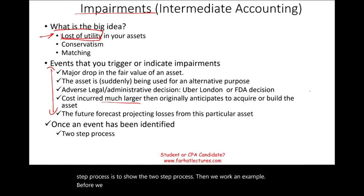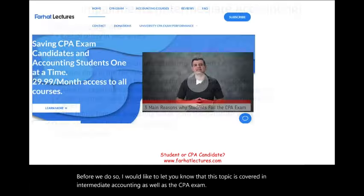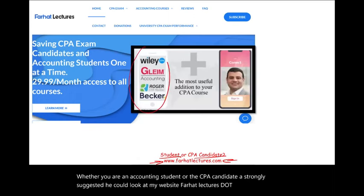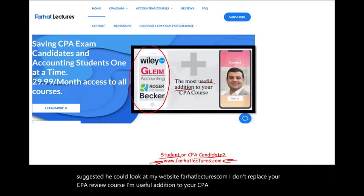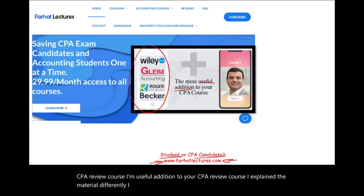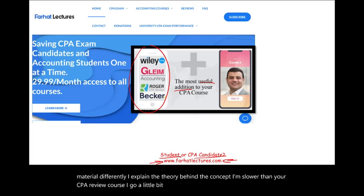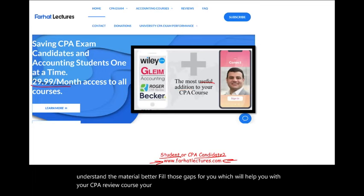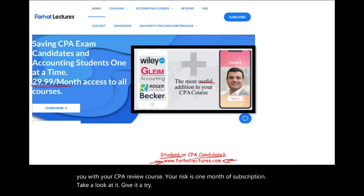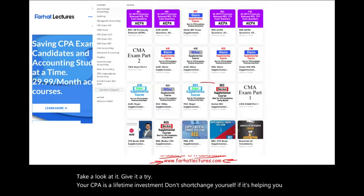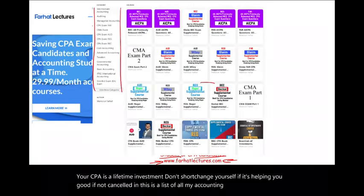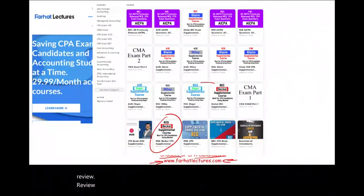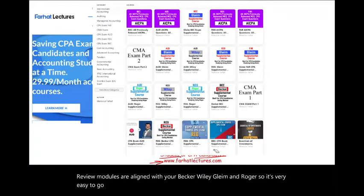This topic is covered in intermediate accounting as well as the CPA exam. Whether you're an accounting student or a CPA candidate, I strongly suggest you visit farhatlectures.com. My resources complement your CPA review course — Becker, Wiley, Gleim, and Roger — by explaining theory in depth, making it easy to go back and forth between materials.